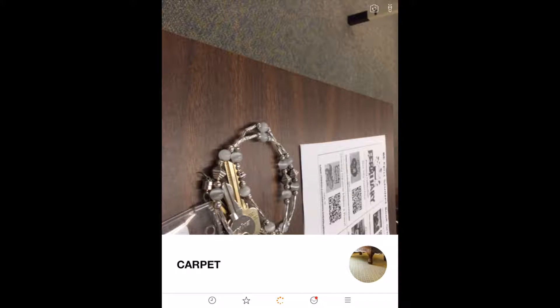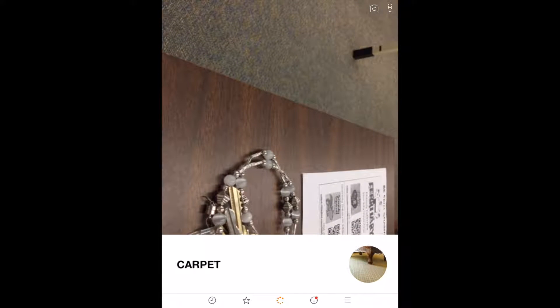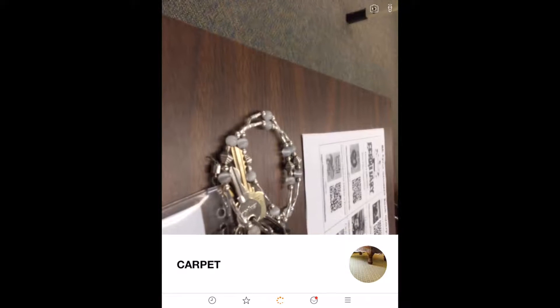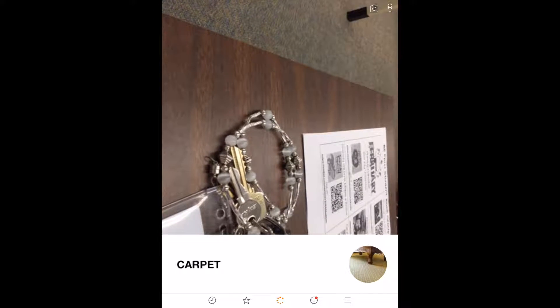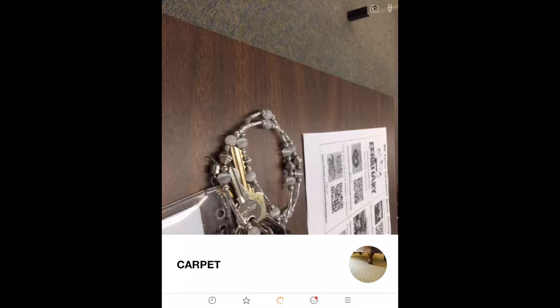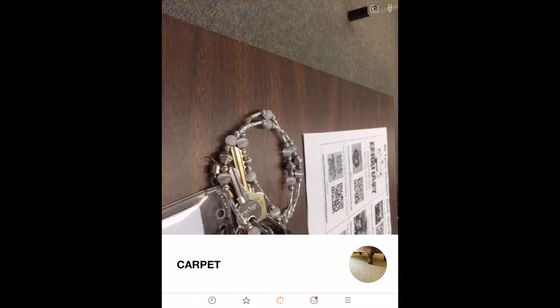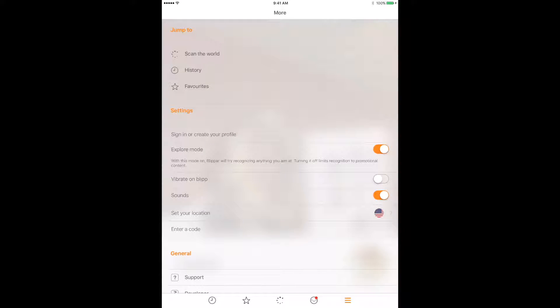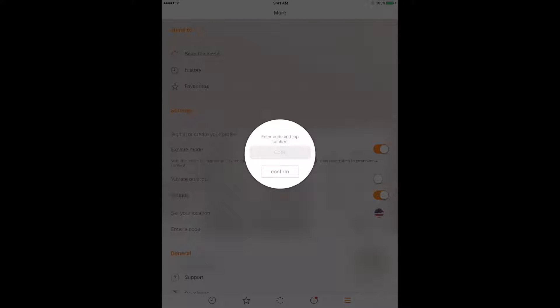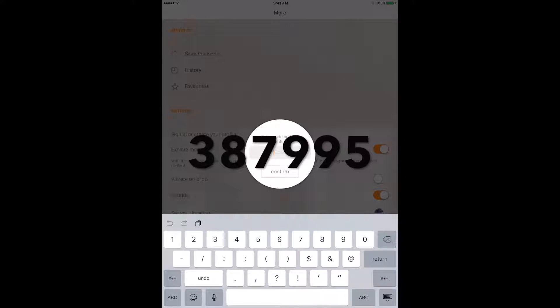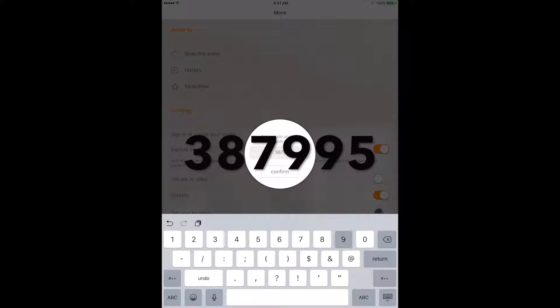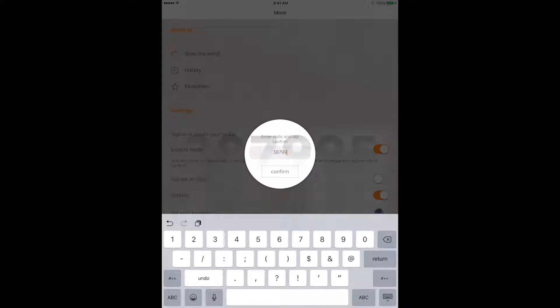Once Blipar opens up, you're going to want to first put in a code. If you see on the bottom there's three lines on the lower right hand side, you tap those. Almost all the way down on this page it says enter a code. You would tap that and then the code that you put in is 387995, and then click confirm.